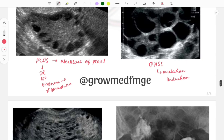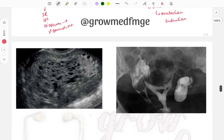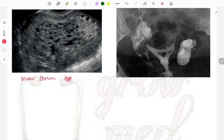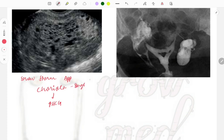This image shows the snowstorm appearance, seen with choriocarcinoma — carcinoma of the placenta. Beta-hCG levels are increased in choriocarcinoma. Staging: Stage 1 is limited to the uterus, Stage 2 involves surrounding structures, Stage 3 involves the lungs, and Stage 4 is distant metastasis.